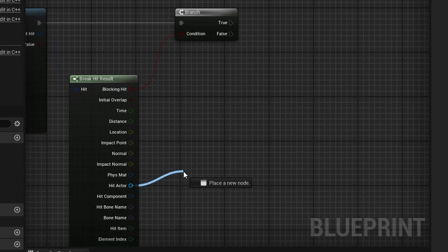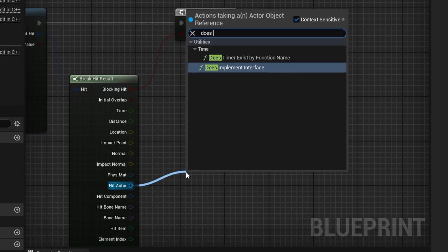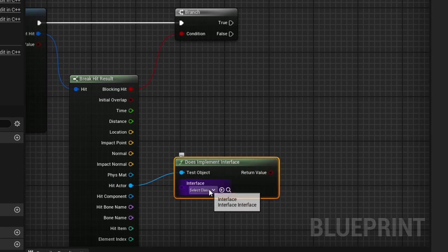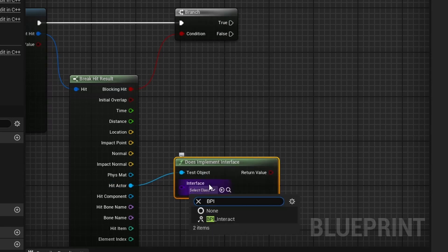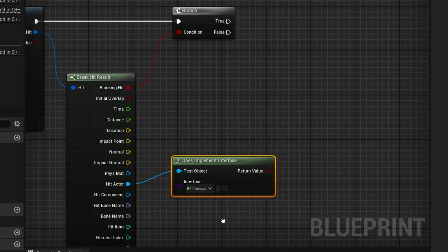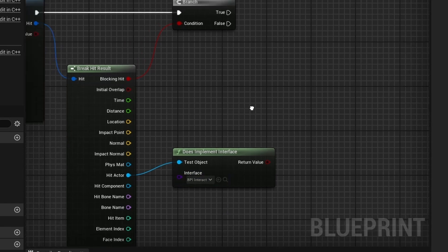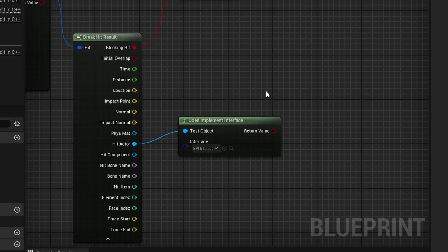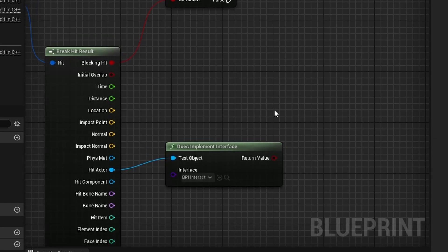And next, we want to determine if what we hit actually has the interface we created inside it. So, drag off of hit actor and search for does implement interface. And for the interface, search for BPI Interact right here. And, sort of like I was saying is, say we have a puzzle game and the puzzle pieces, you can interact with the puzzle pieces. But, say you're inside of a room, right? Well, you don't want to be able to interact with a wall in the room. You only want to be able to interact with puzzle pieces. So, this is why we have to check if it actually implements the interface or not.